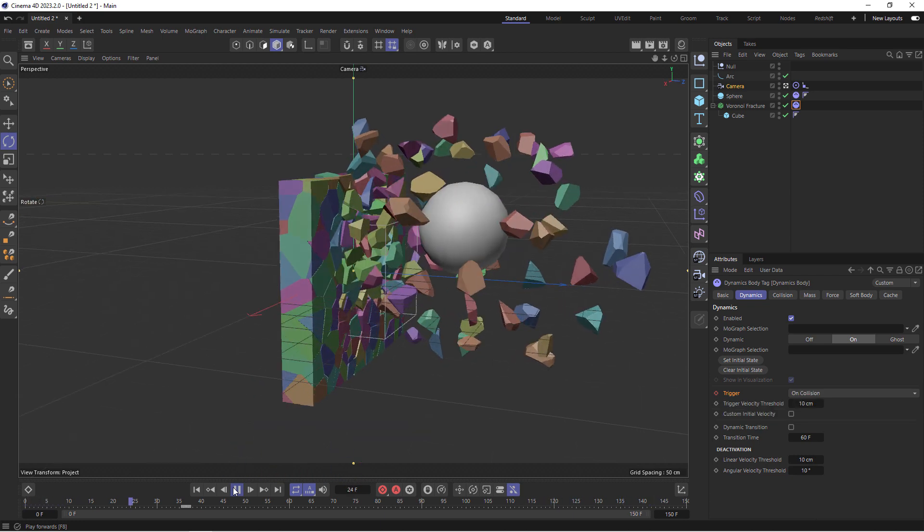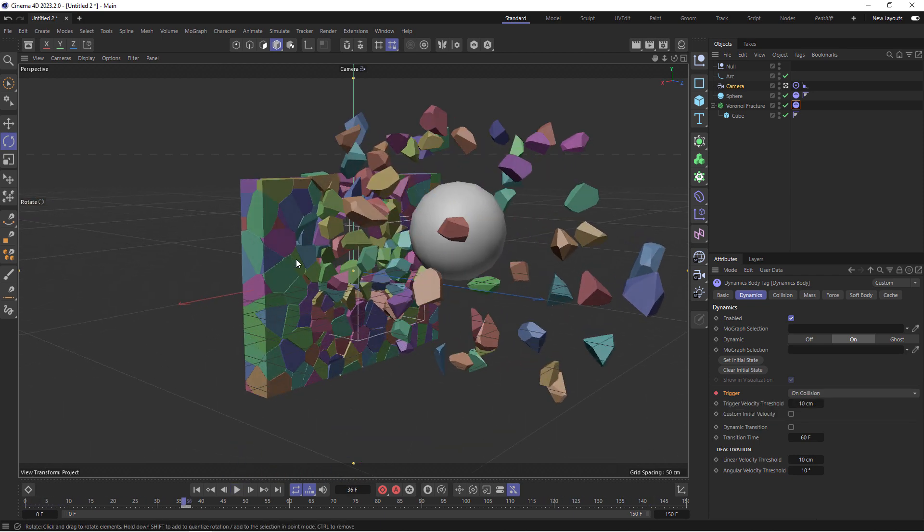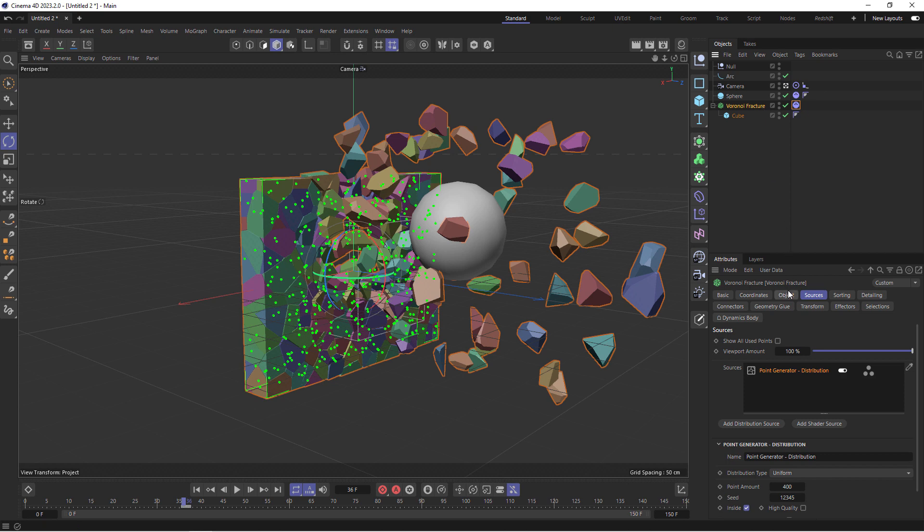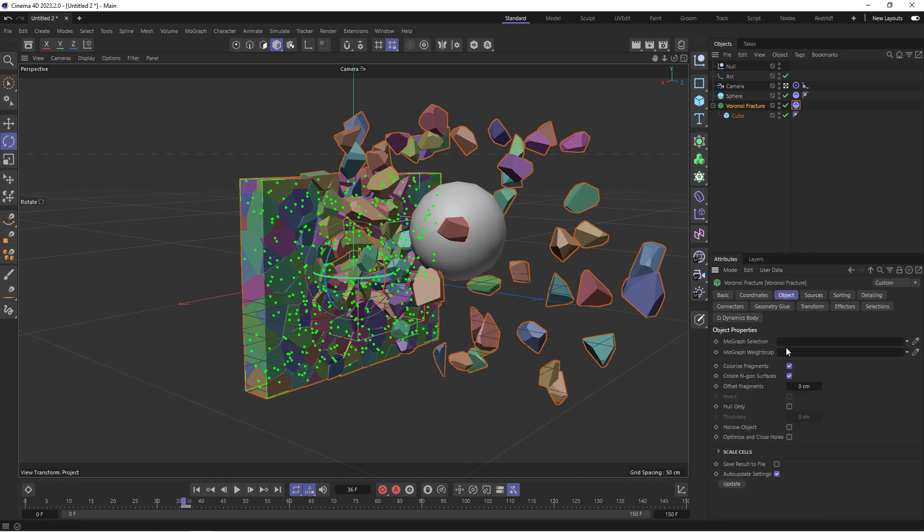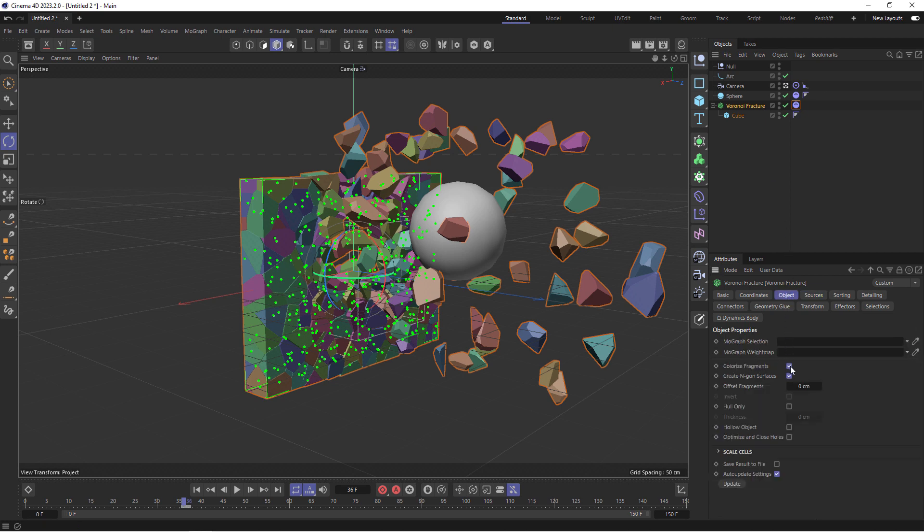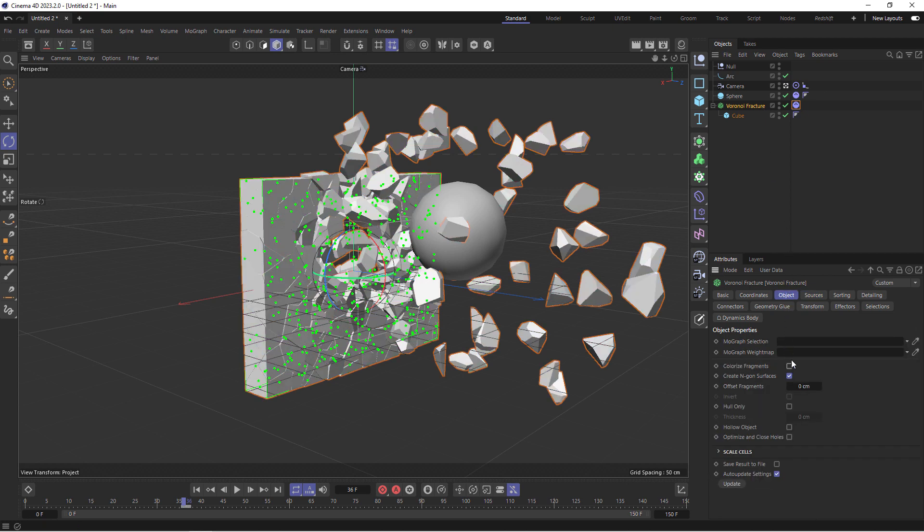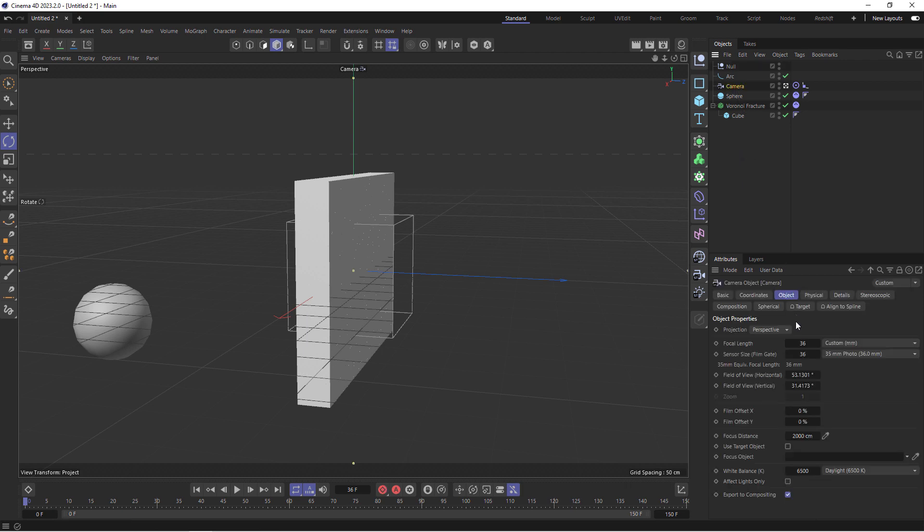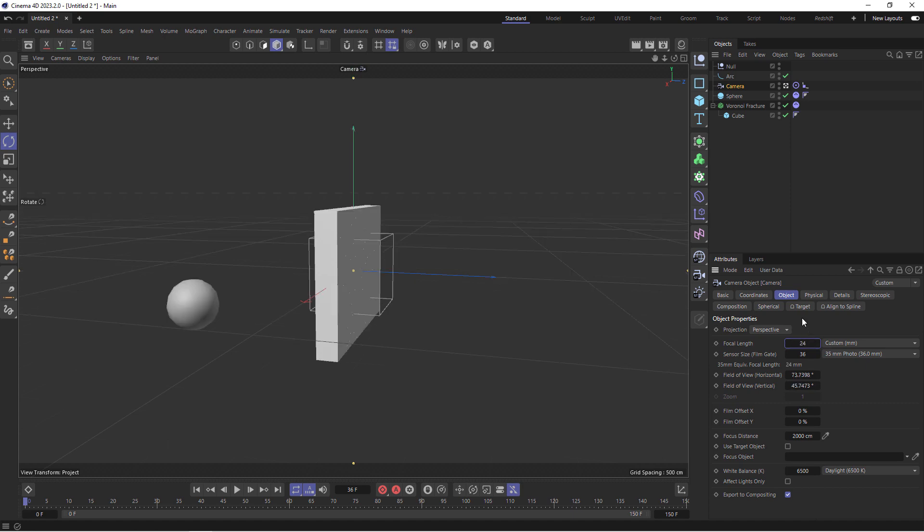Let's go back and do a real-time playback. And of course, we can turn off the colorization of these segments. If I go to Voronoi fracture, under Object, I can turn off this Colorize Fragments option. And if I click outside to make sure that nothing is highlighted, I go back to the beginning and maybe change the focal length of the camera as well, so it's slightly wider. So if I select the camera, in Object, I change the focal length from 36 to, let's say, 24. If I play this again.